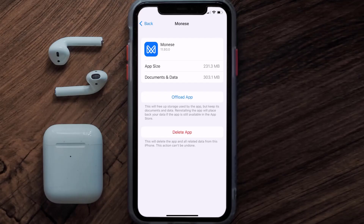Follow the on-screen instructions to navigate all the way to the app page. Once you're on this screen, tap on Delete App to uninstall the app from your device.